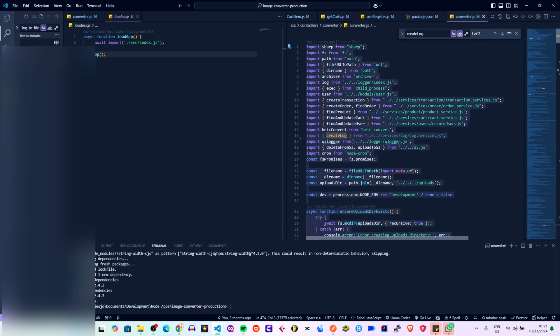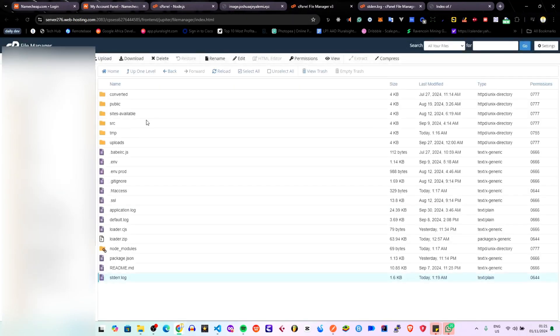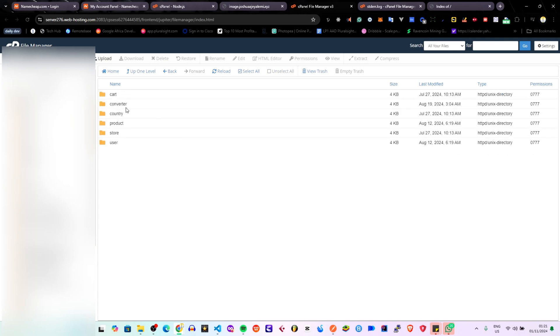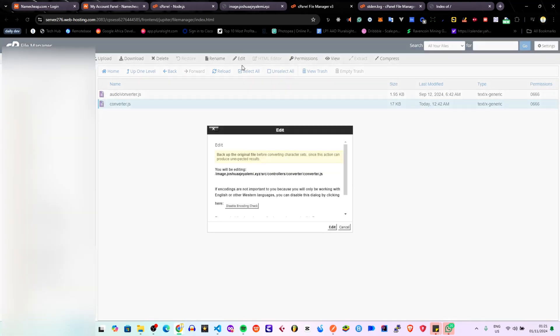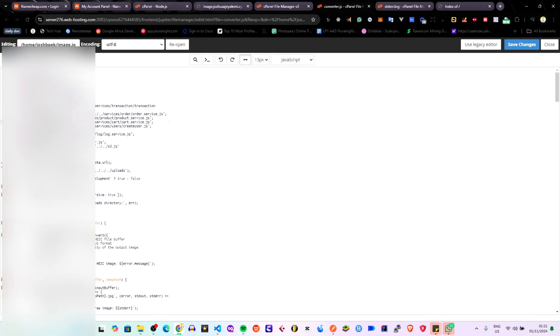I'm going to copy the corrected code and go replace it in the file. So I'm showing you how you can debug issues with cPanel — you can see where to check the logs. Let's remove this 'logToFile' import line and save. We have it saved, and I'm going to clear the log again.